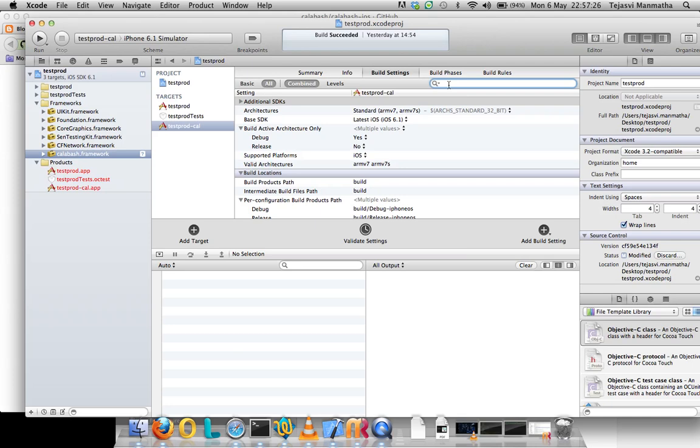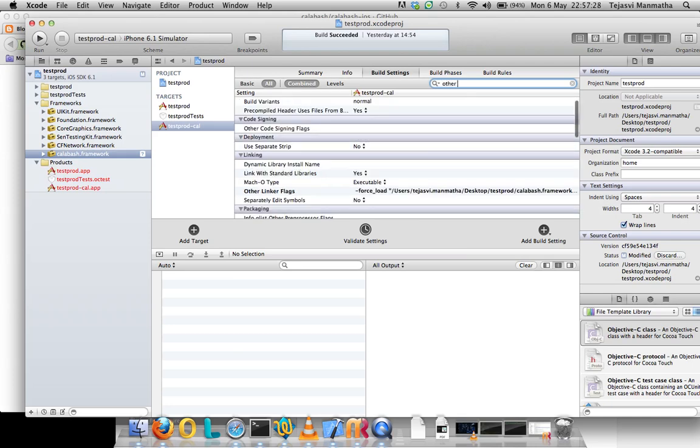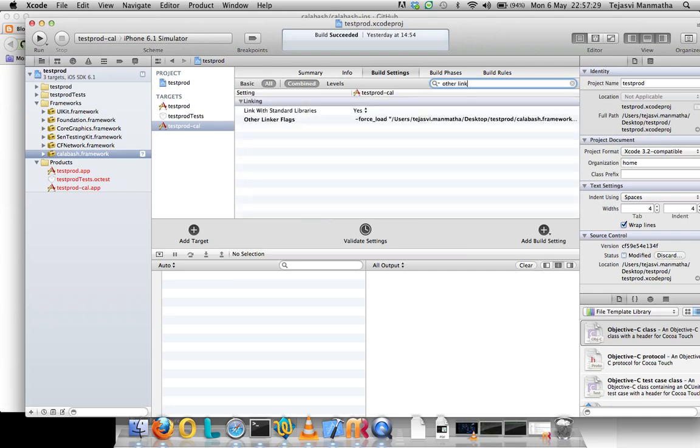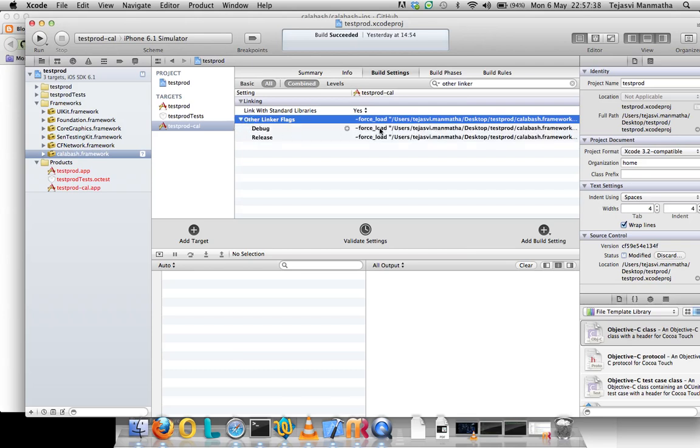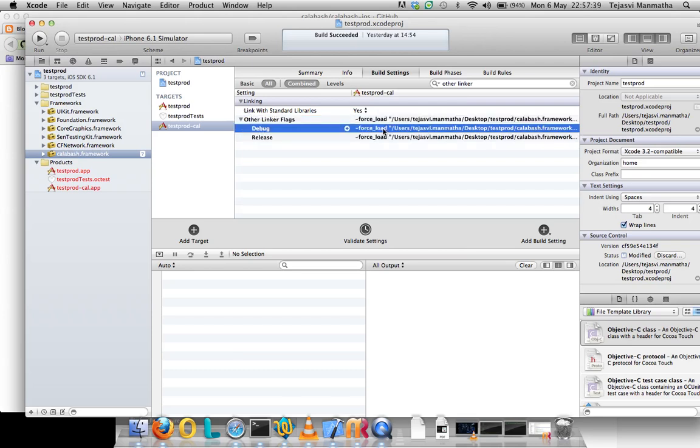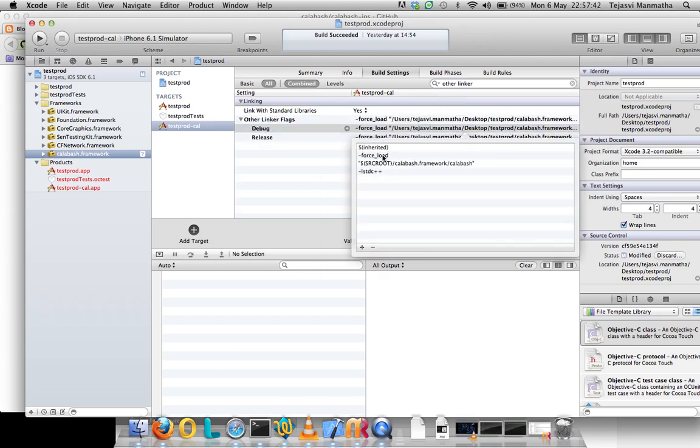Second verification is this: go here, search for other linker flags. Make sure that all settings is checked out. When you click on this, you should have different options. Click on this.